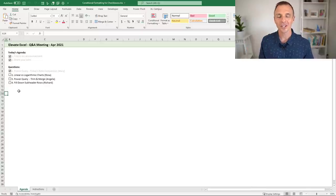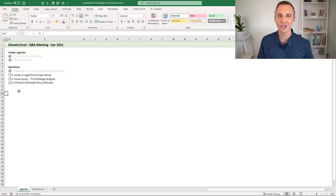Hey there, it's John with Excel Campus. In this video I'm going to explain how to enhance your checkboxes with conditional formatting.